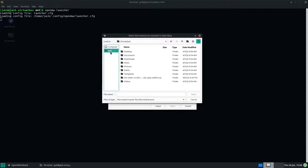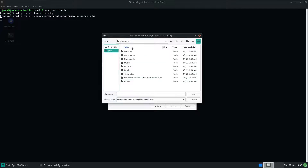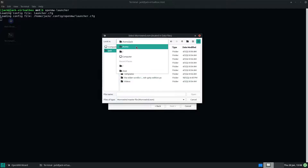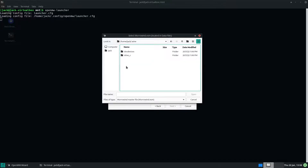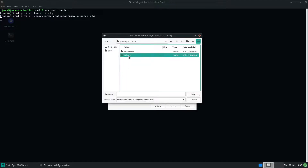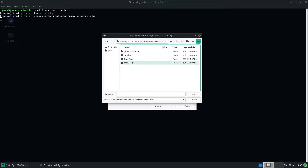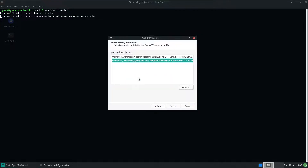Sometimes it'll auto-detect where it is, but not always. So just go to Wine's Drive C, Program Files, Bethesda Softworks, and you're looking for an ESM file.